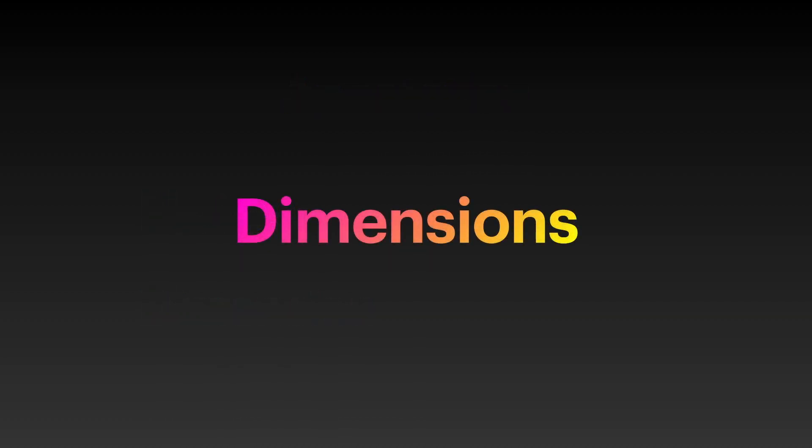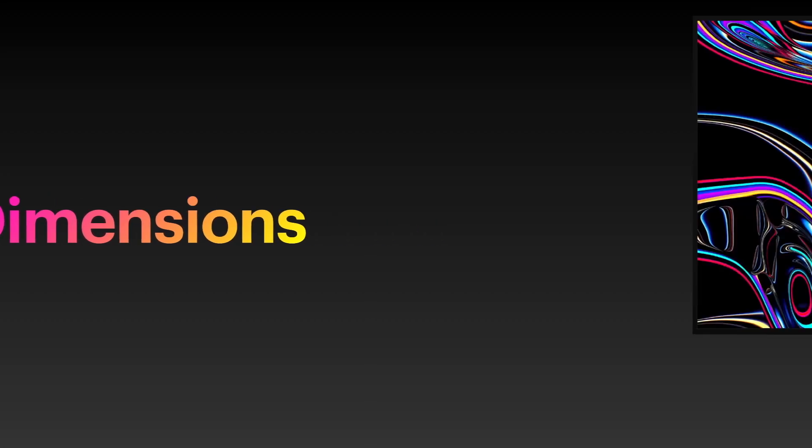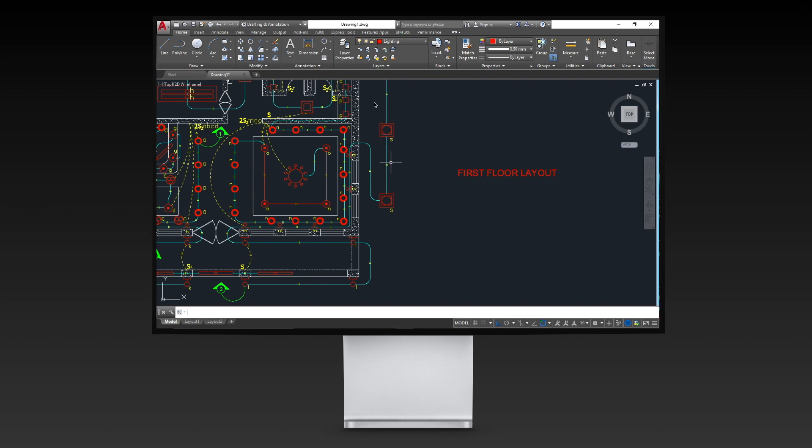Now, here's how to add dimensions in AutoCAD. You can create horizontal, vertical, aligned, and radial dimensions with the dim command in AutoCAD. The type of dimension depends on the object that you select and the direction that you drag the dimension line to.